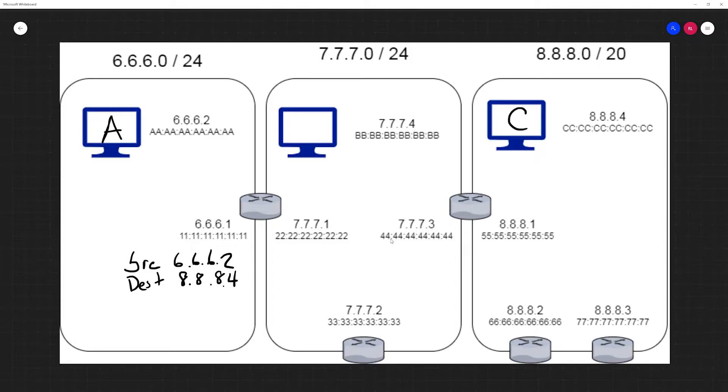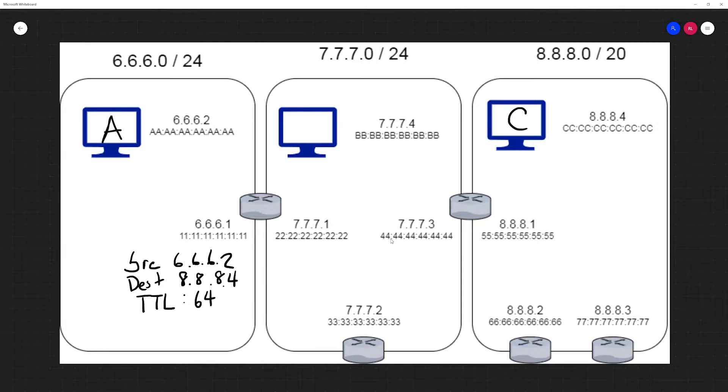It would also have a TTL of 64 and many other fields, but those are less interesting to us.